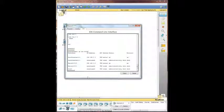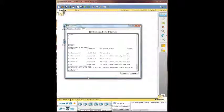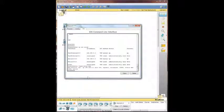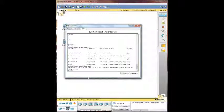So next one we're going to want to do is show frame relay map. It looks like the only one set up with frame relay is serial zero zero zero, and it looks like it's active, so we're good to go there.